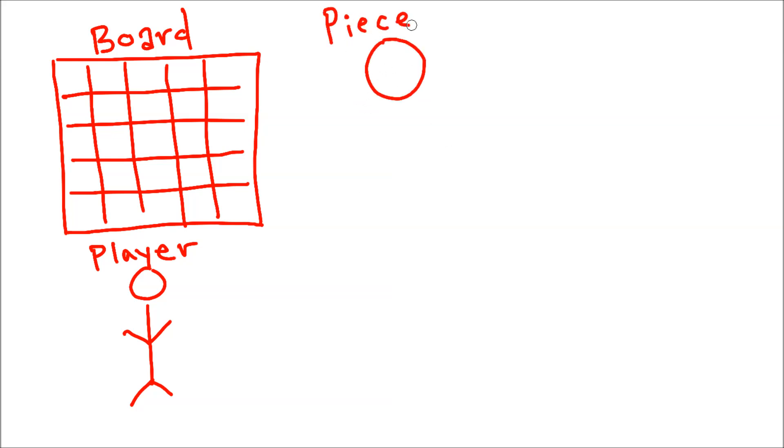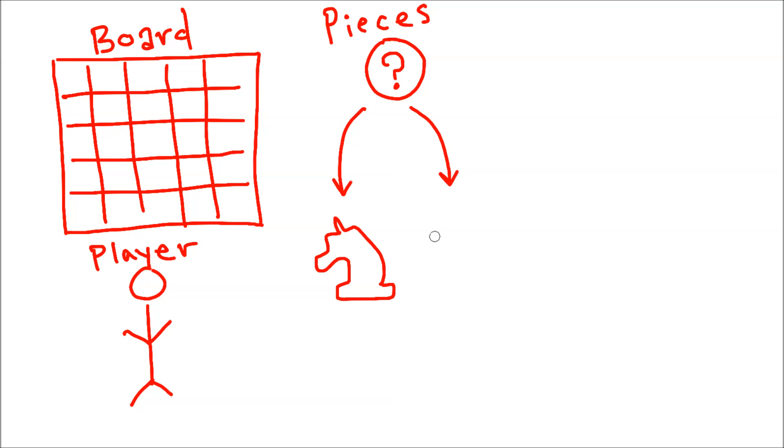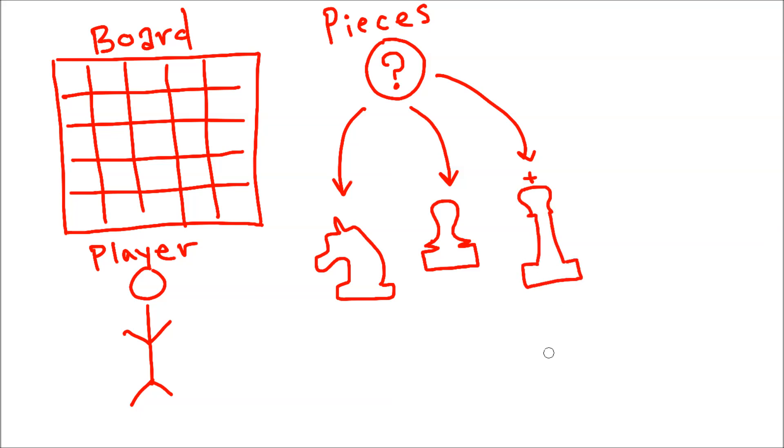For example, the player class might contain a color like white or black for the pieces they control, or a score for how many pieces they've captured or games they've won. But this can vary so much depending on your choices.